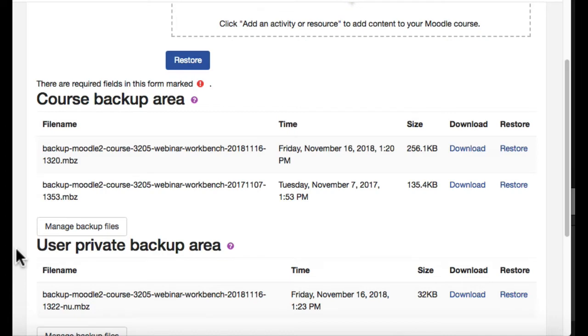We're pretty much talking about the course backup area where you've made your quick backups at the end of each term. You may see two or three or five or ten or quite a few backups you've made over the years.